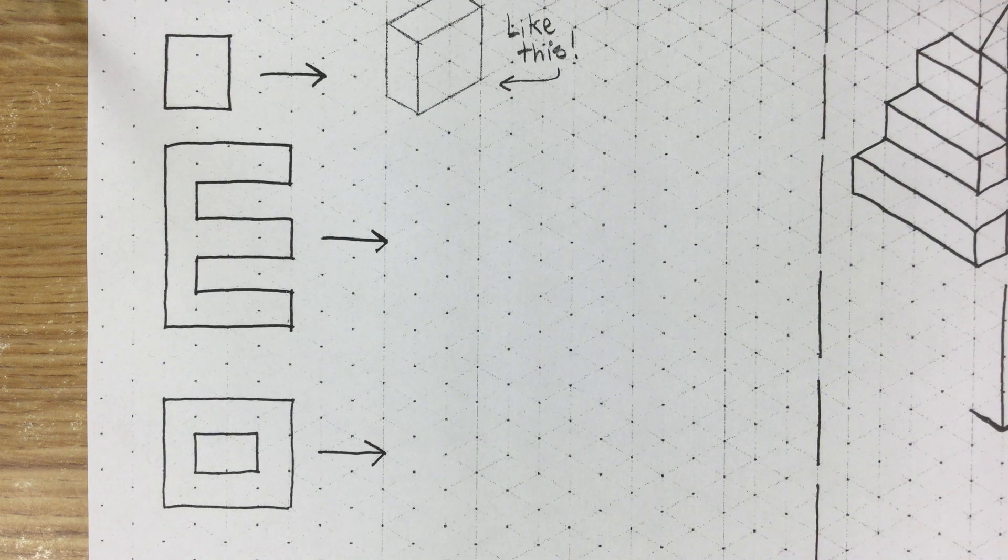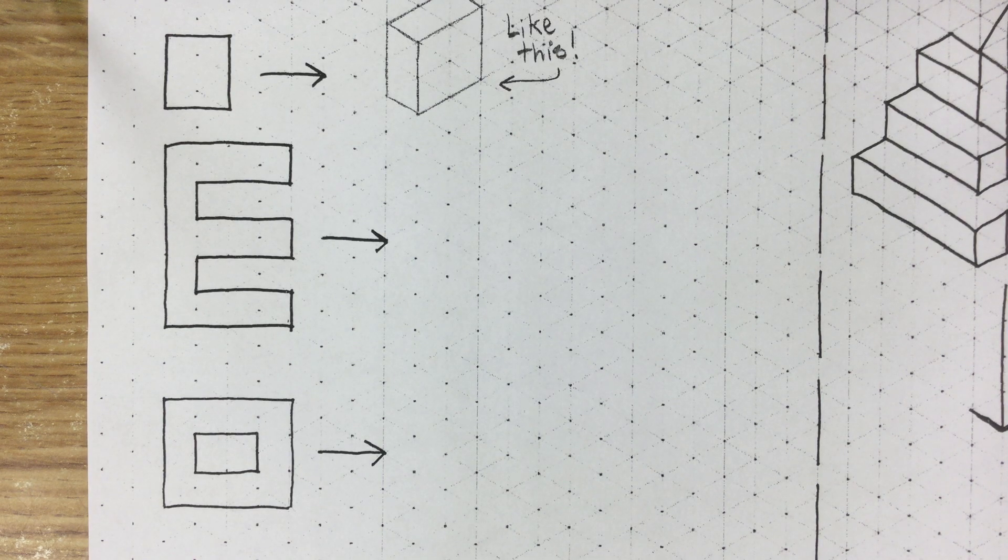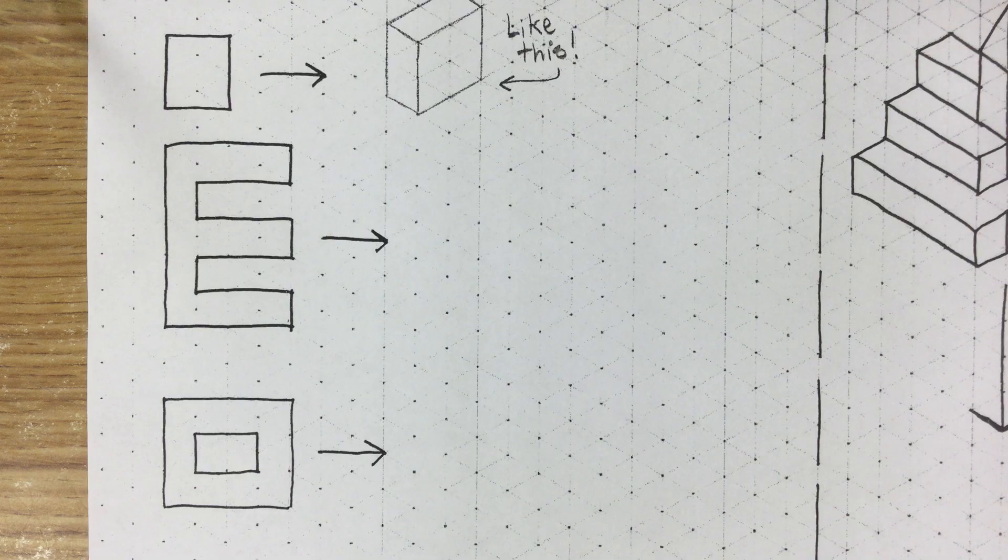Hi, this is Ms. Cooper with a second tutorial on how to do isometric drawing.